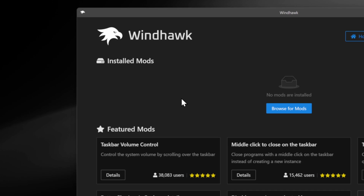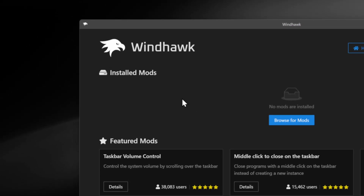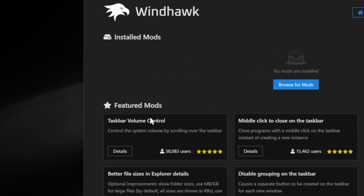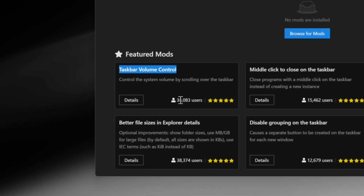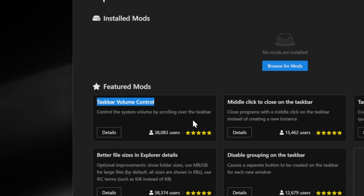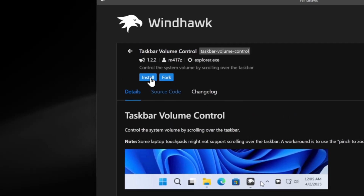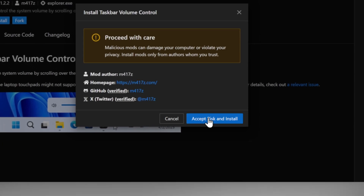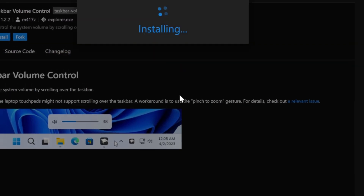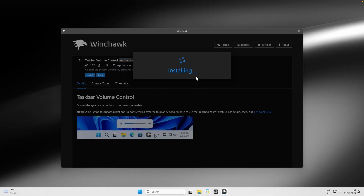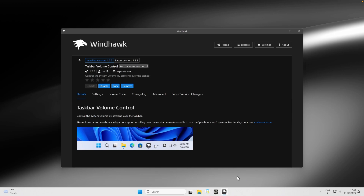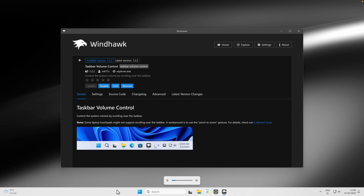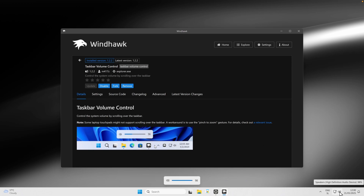The first mod to install is called Taskbar Volume Control, which will massively improve your productivity on Windows 11. It has 38,000 users. Click on Details, then Install, then Accept Risk and Install. Once installed, you can go anywhere on your taskbar, use the scroll wheel on your mouse, and the volume will change.